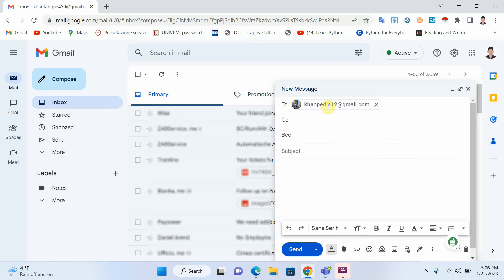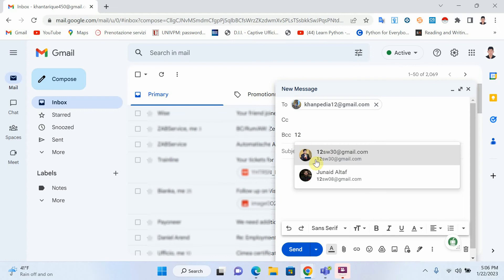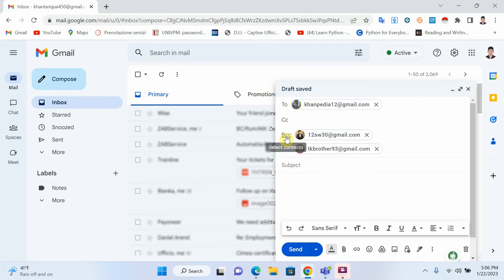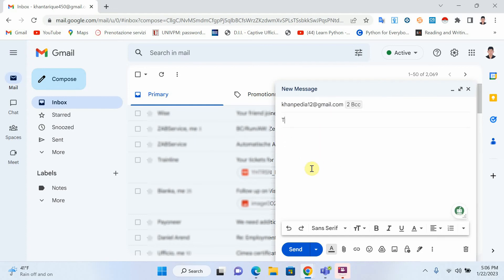But if I put emails in BCC, this person will never know that I also sent email to other people. So for example I will send email to two other people — if I put them in BCC, Conpedia doesn't know that I also sent email to these two people.